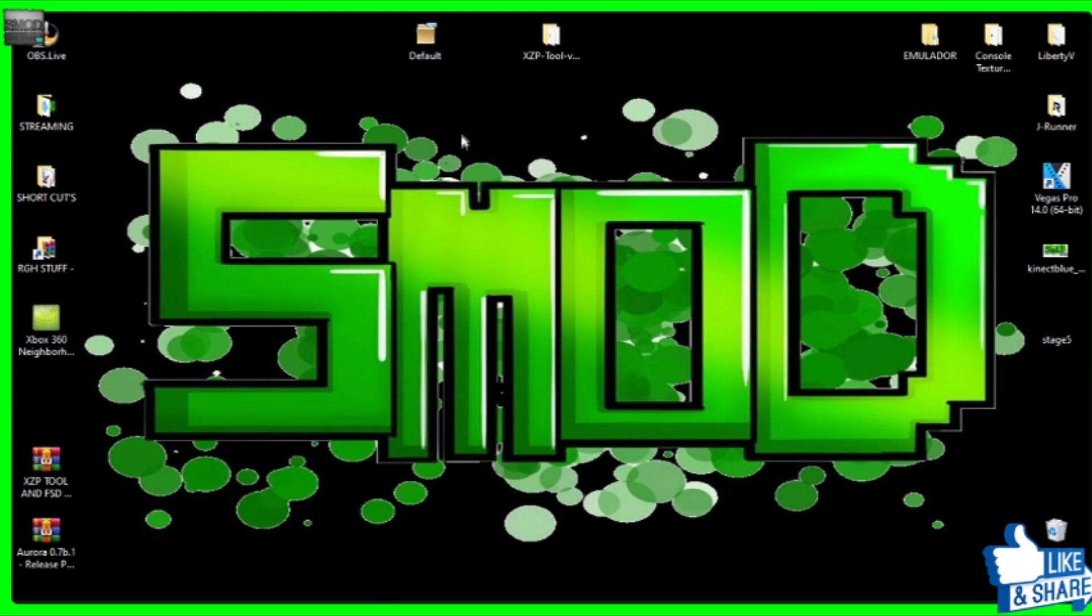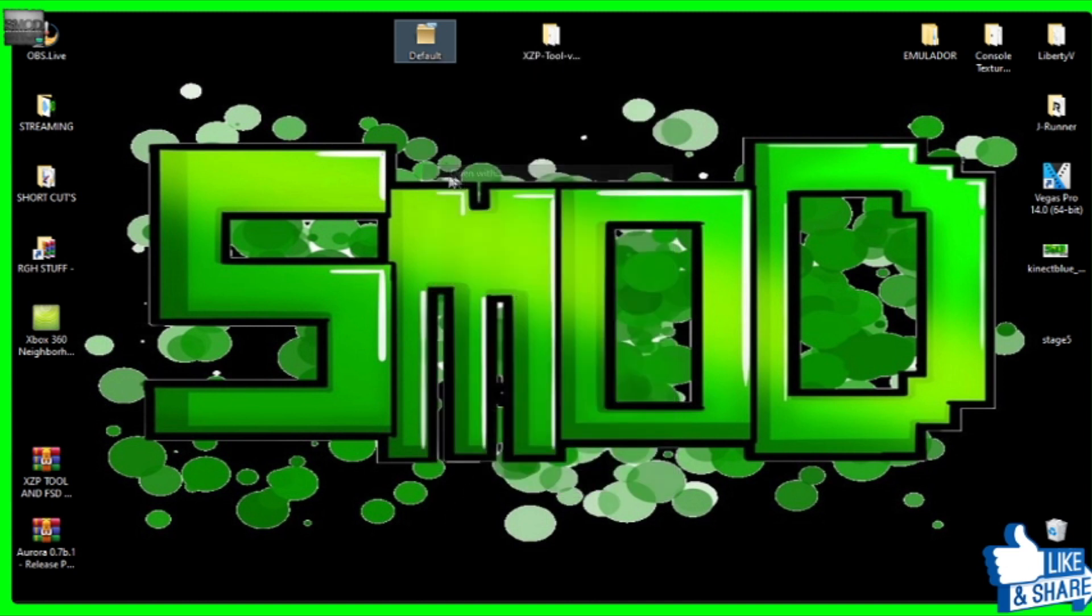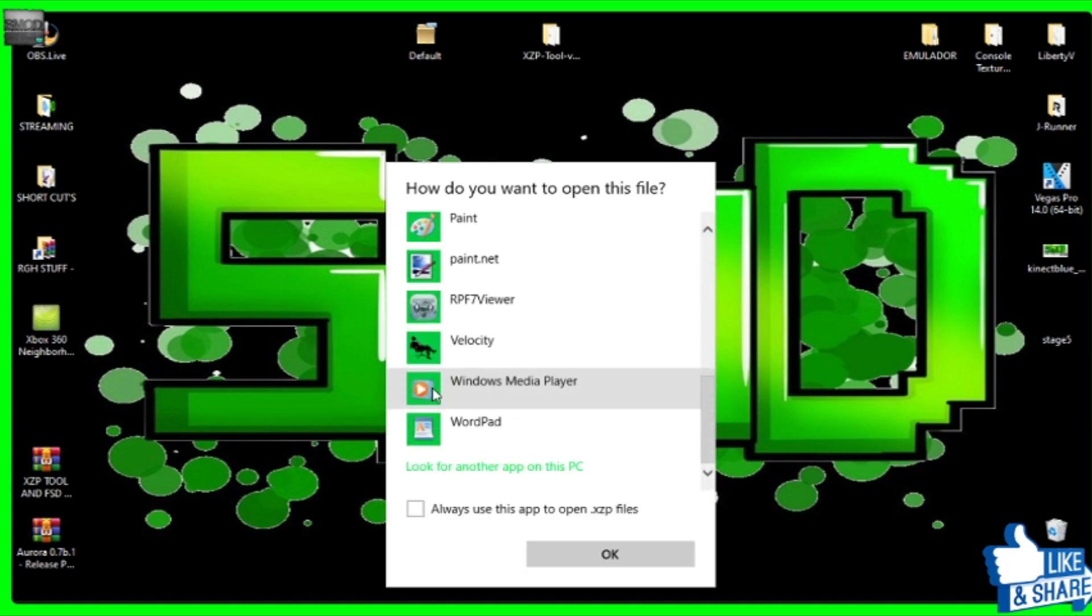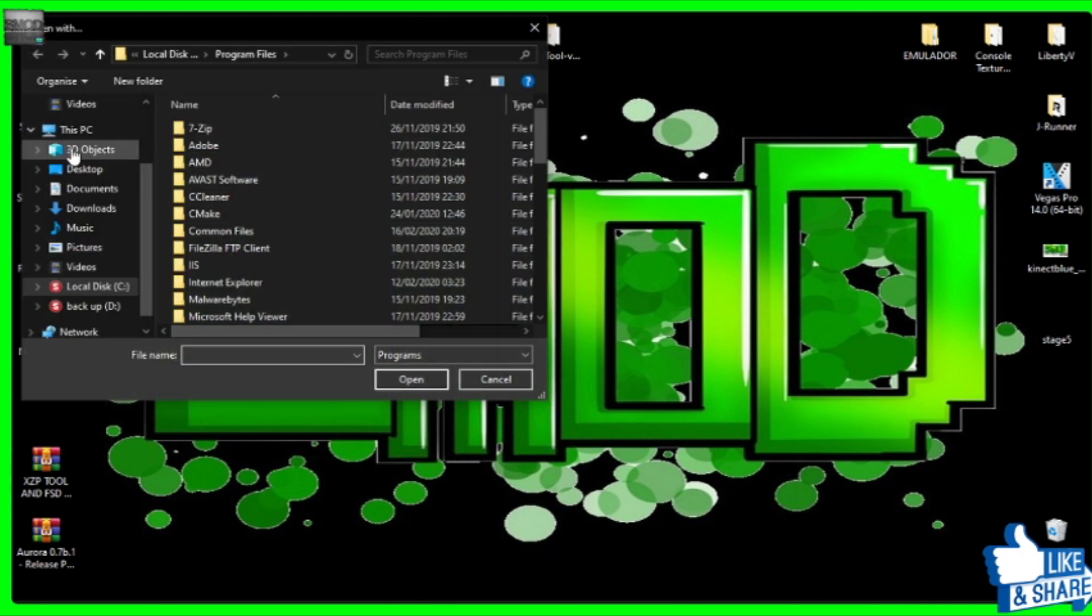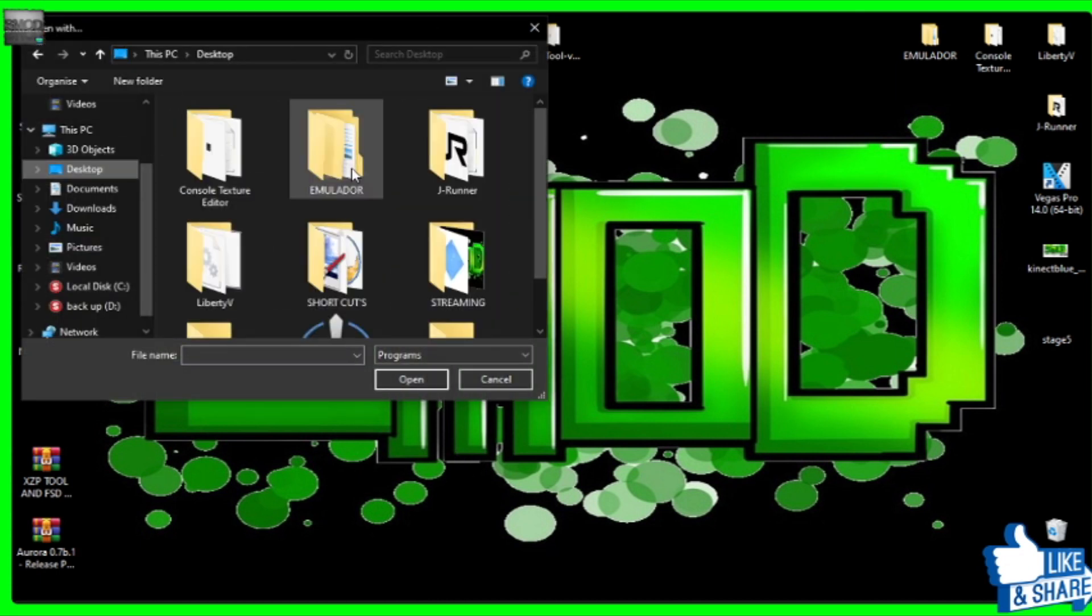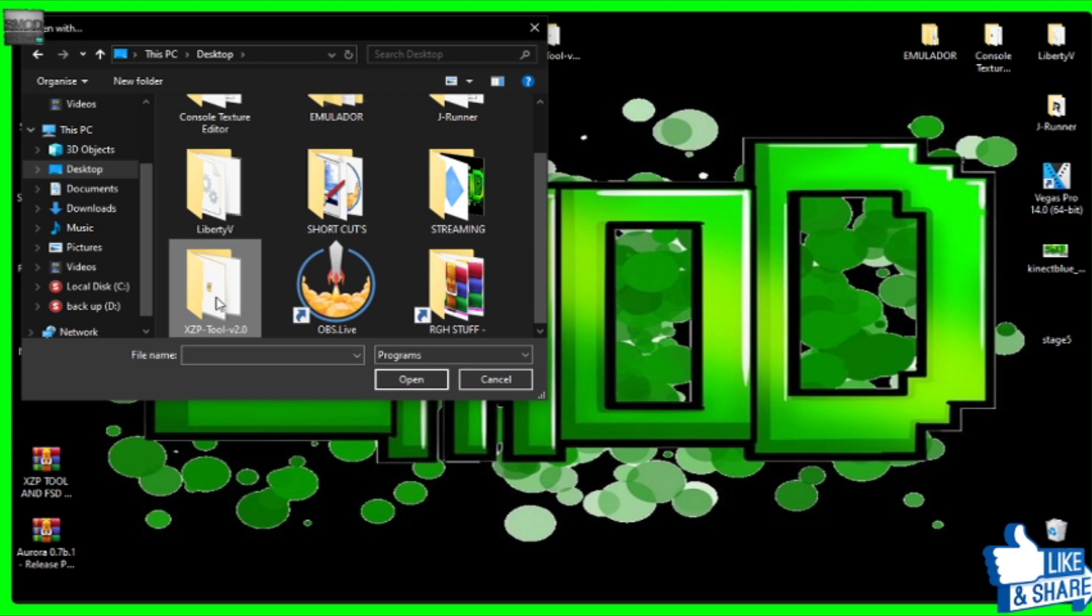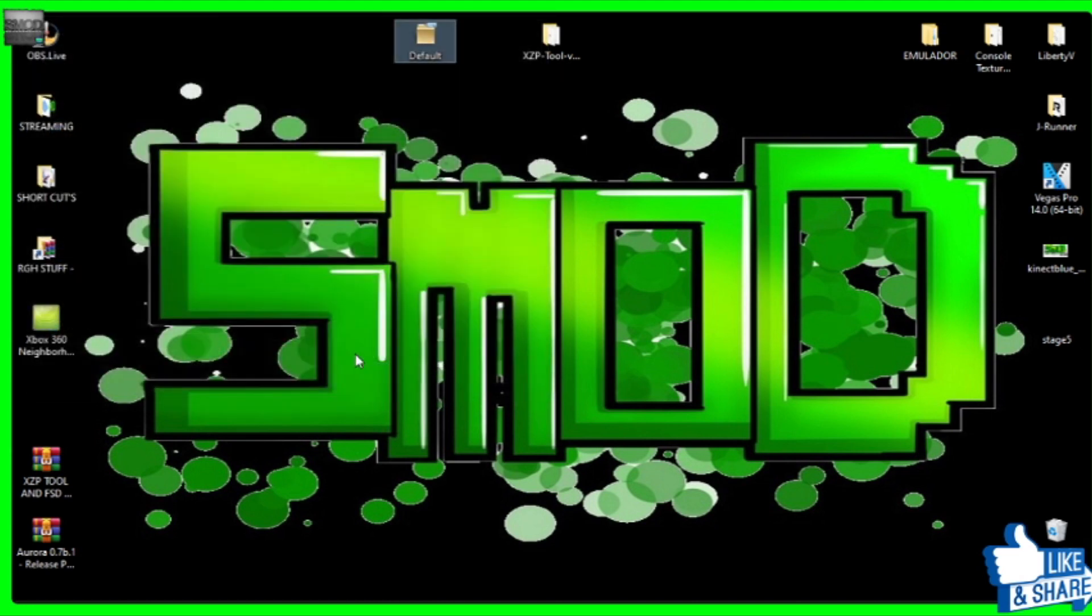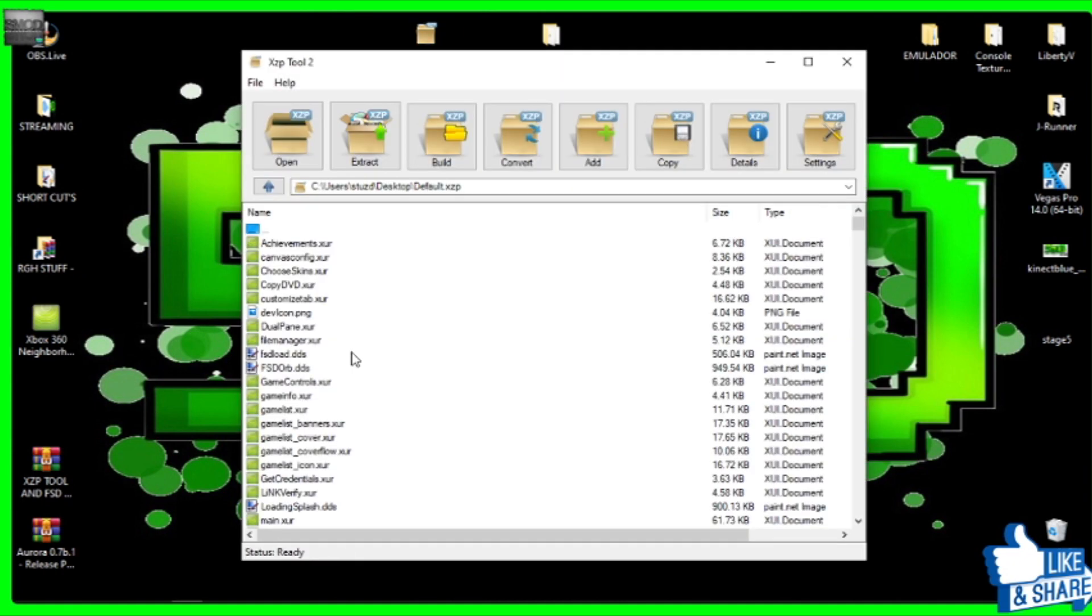So when you get this, it'll be a white folder. It'll say you cannot open this or find a program to open this. I suggest what you do before you even try and open it. Right-click on it. You've got your XZP folder there. So right-click on it, open with, and then you want to go to more apps all the way down to the bottom. Always use this app for doing XZP folders. Look through there, go to your desktop, find your XZP folder tools. There it is. Click on that and open. Boom.